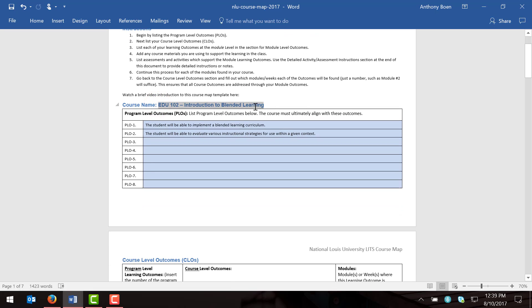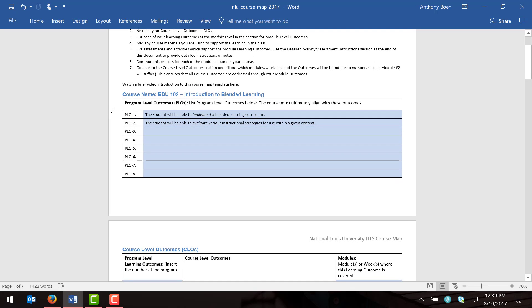Scrolling down, we see a spot to include our course name — just type in the name of your course right here. Below that we have a table where you can list out all of your program level outcomes, which are probably given to you on the university course outline or the master's syllabus. So you can probably copy and paste the program level outcomes directly into this table. If they're not listed on those documents and you don't know what they are, you should contact your program chair for more information.